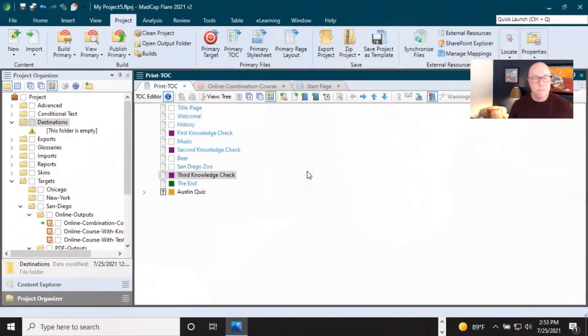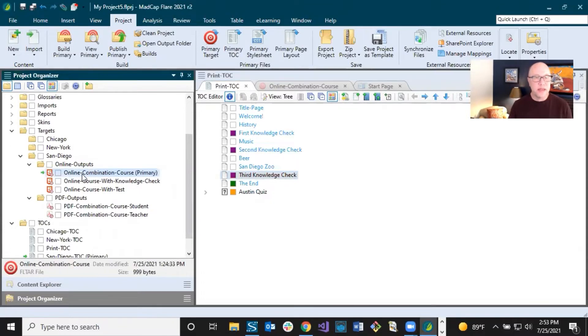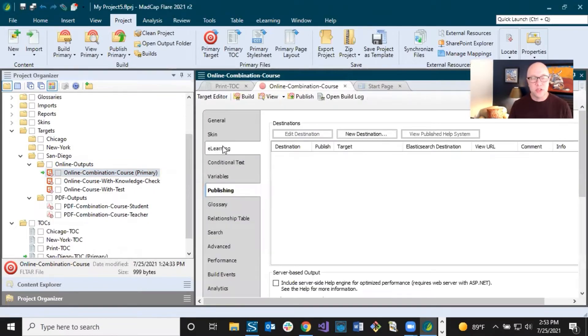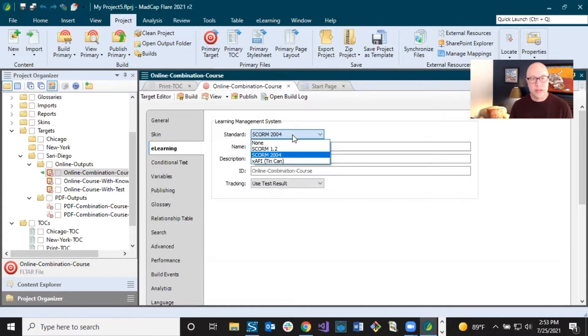We're going to take a look in Flare real quick, and then talk a little bit about what you do on the other side with your LMS. In Flare, we are talking about your online outputs for this LMS integration, and specifically HTML5 output formats. If I open up one of my targets, just as a reminder in the e-learning tab, you have certain options. If you want to upload your e-learning output from Flare to an LMS, you have your choice of SCORM or XAPI.